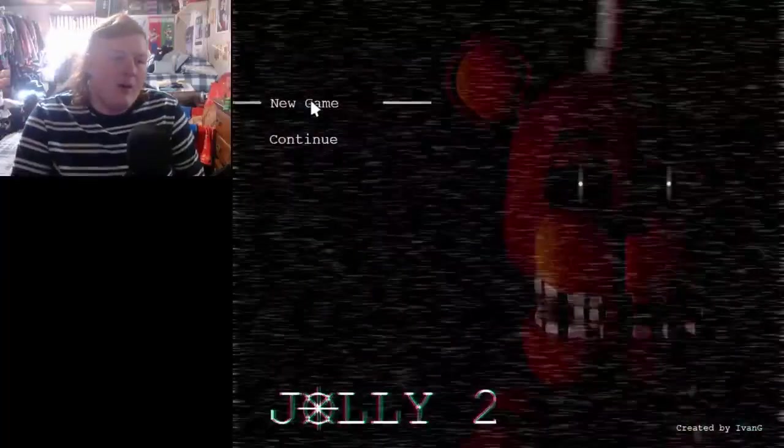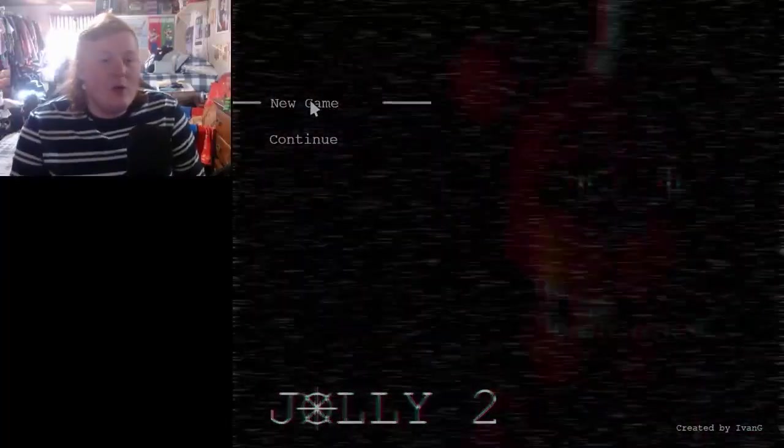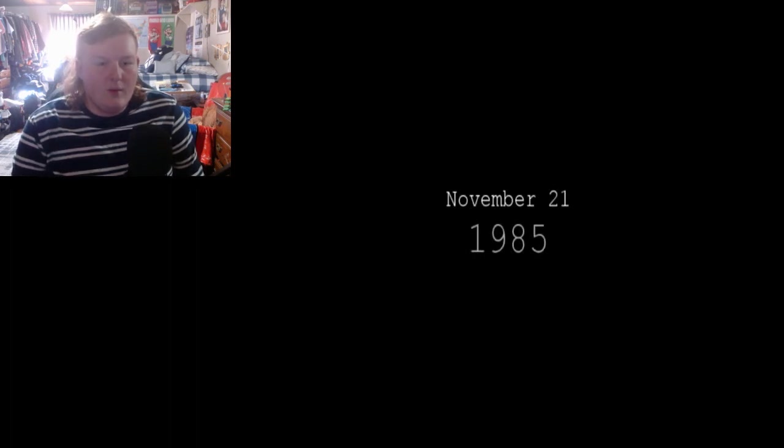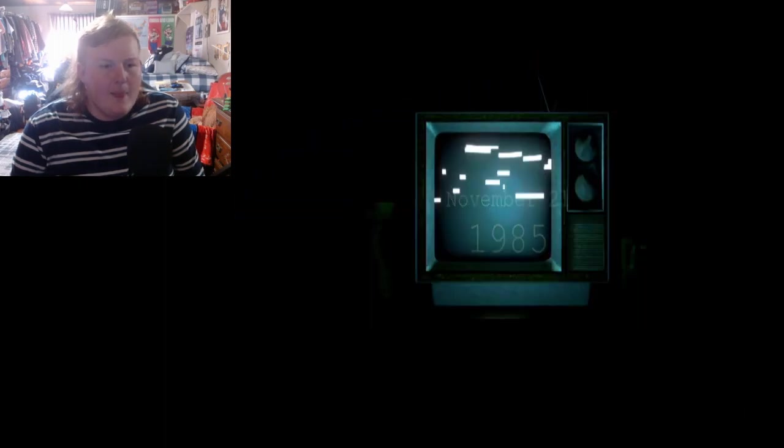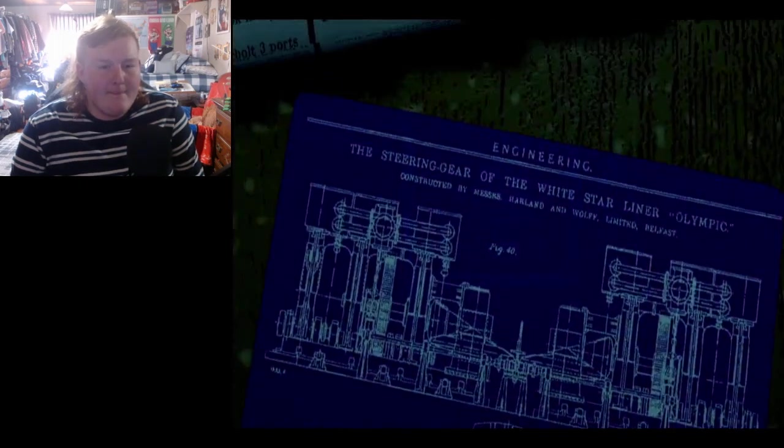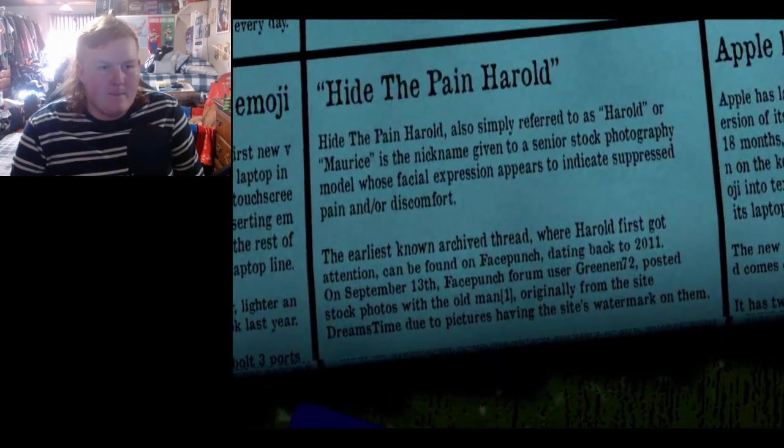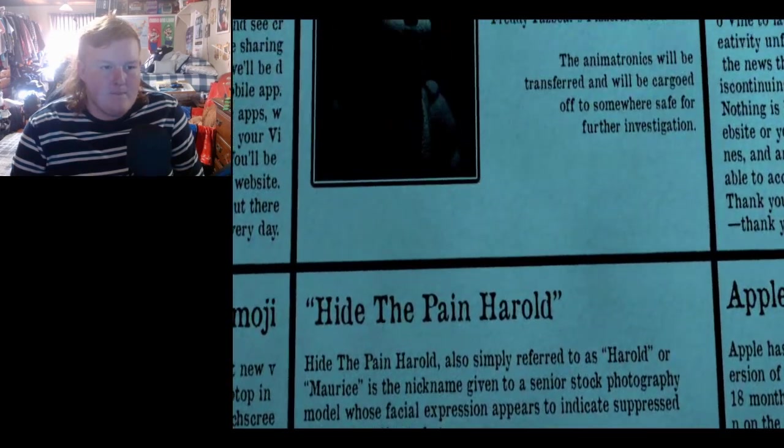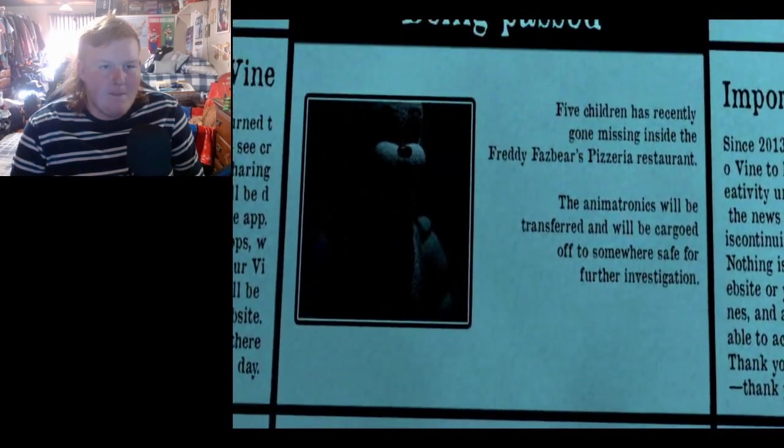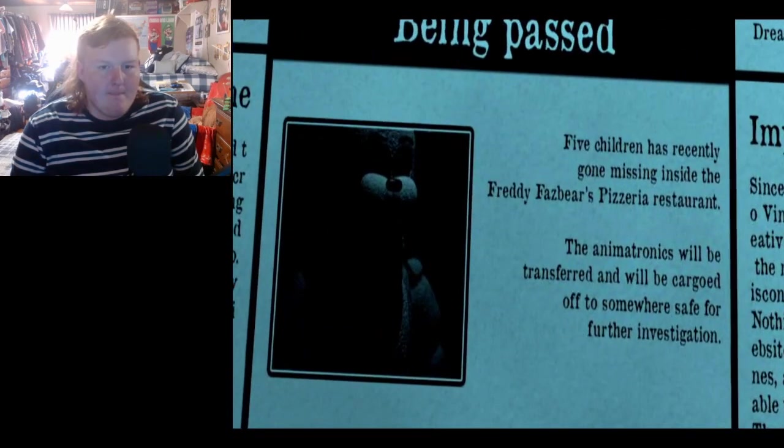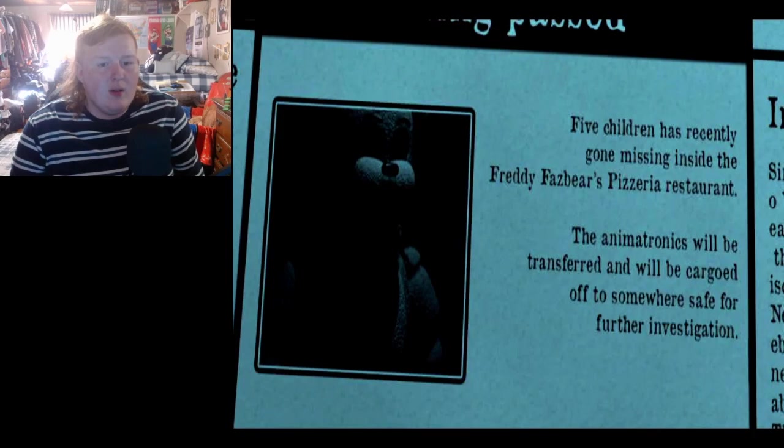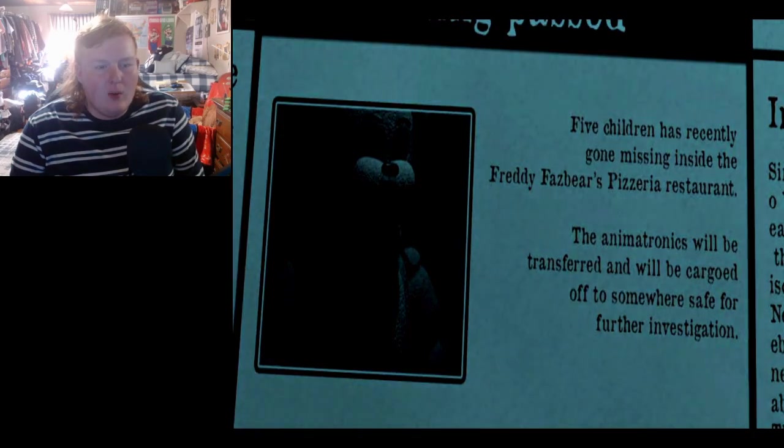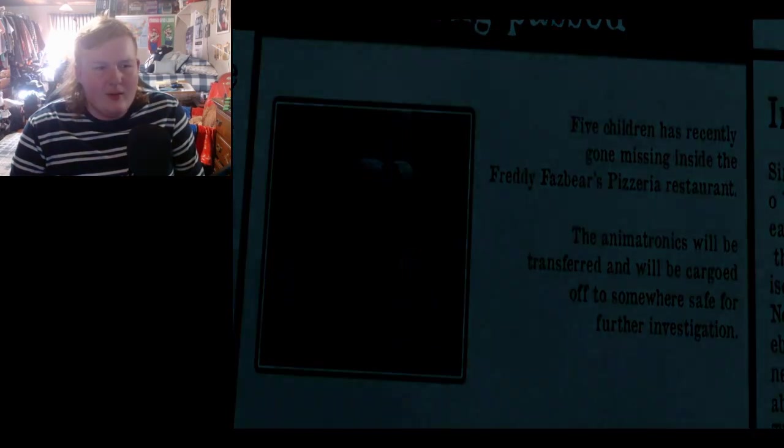So let's get this new game and let's see what happens. November 21st, 1985. Wow.